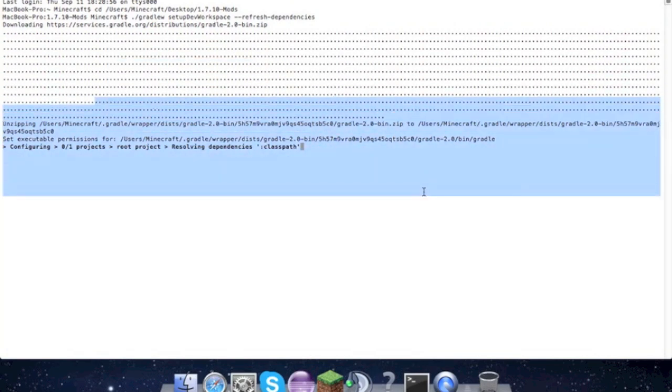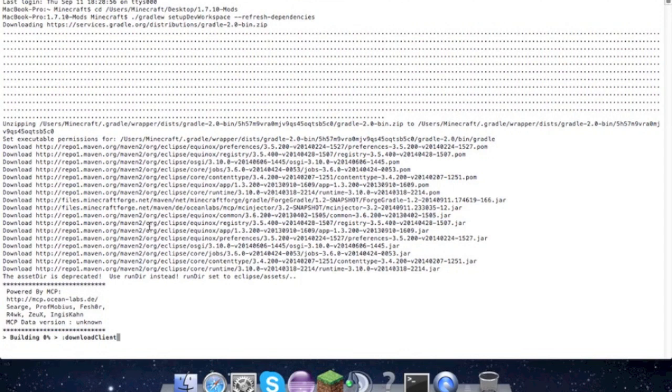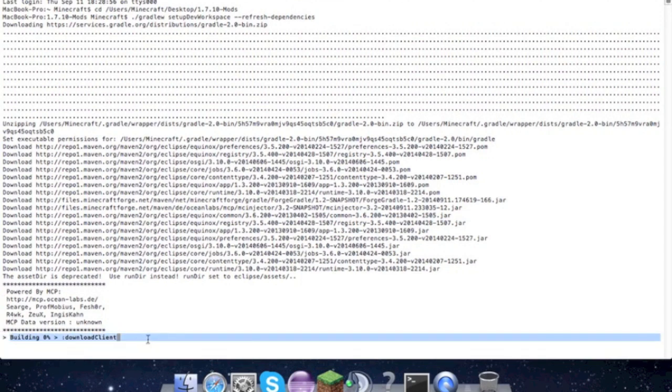And a little while later, we're done. The assist dir is deprecated, use run dir instead - whatever that means. We'll find out when this is done building.